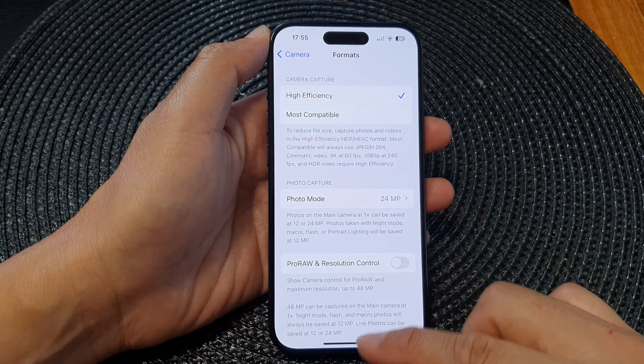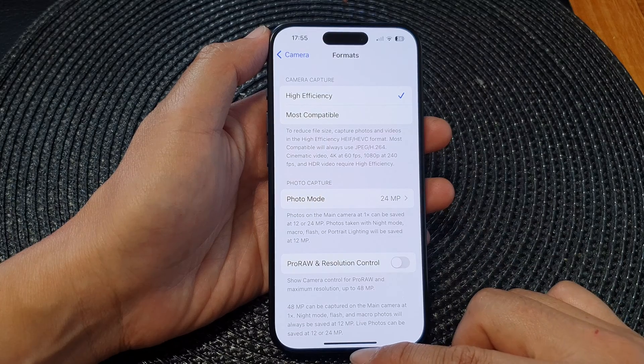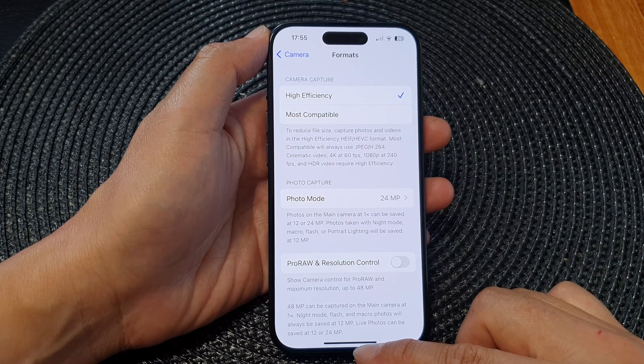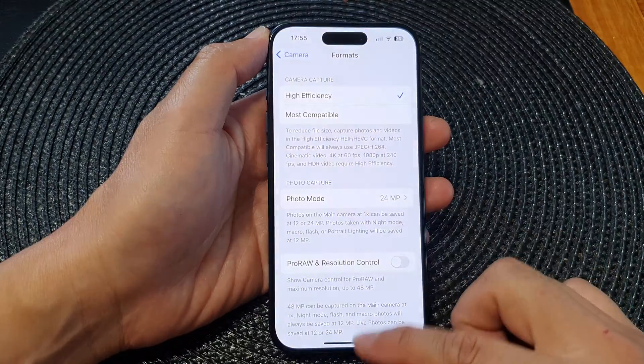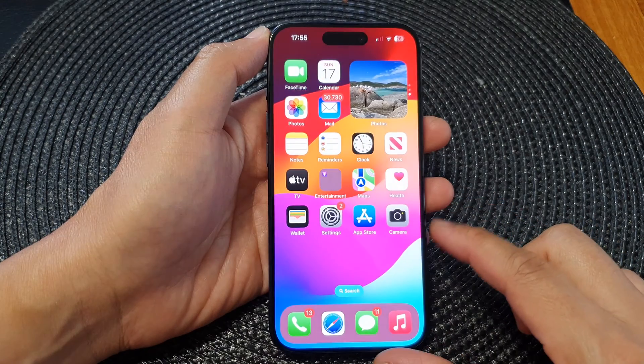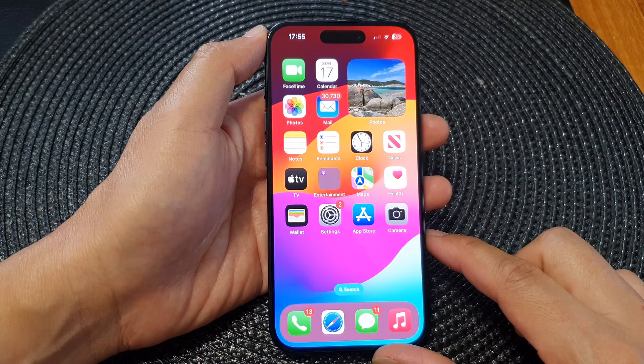And that's it. You can swipe up to go back to the home screen. Thank you for watching this video.